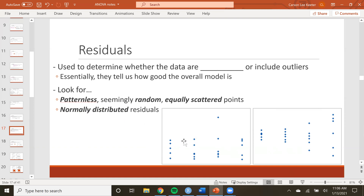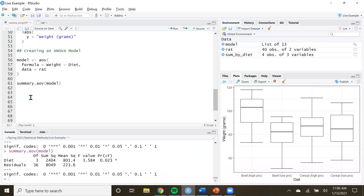We also want to look at the distribution of the residuals. We can look at the histogram of the residuals and that should be seemingly normal — symmetric and bell-shaped.